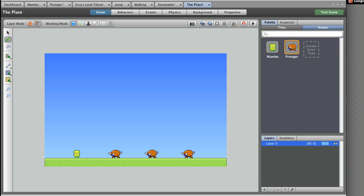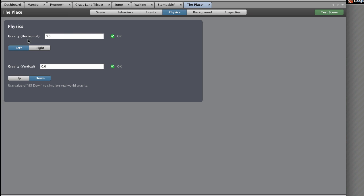Adding gravity: press the Physics button between the Events and Background buttons at the top of the screen. In the Vertical Gravity section, type in 85 to simulate real-world gravity.